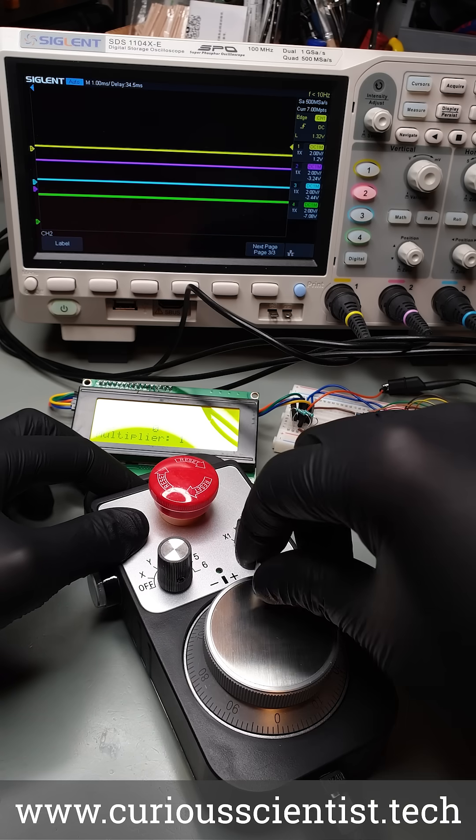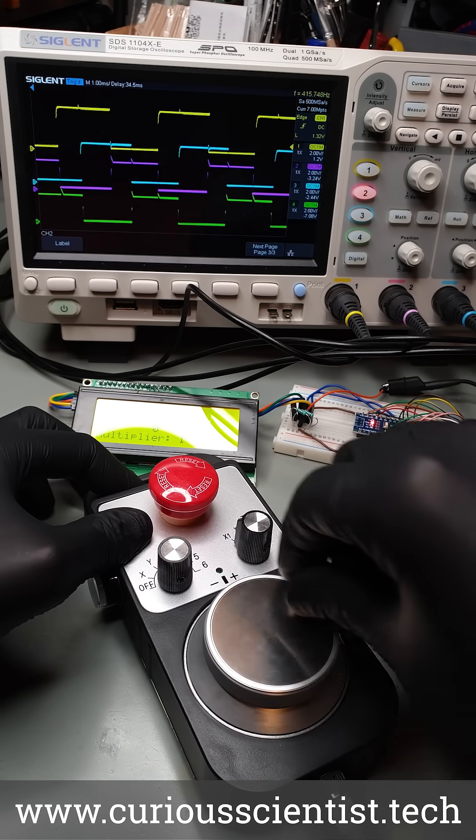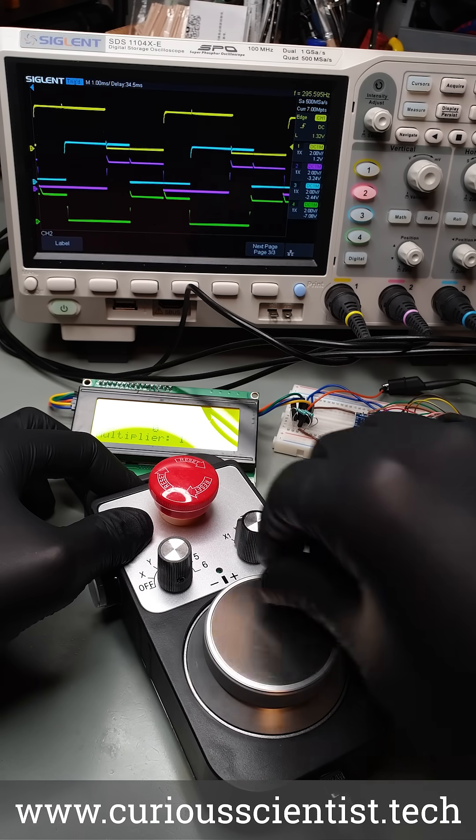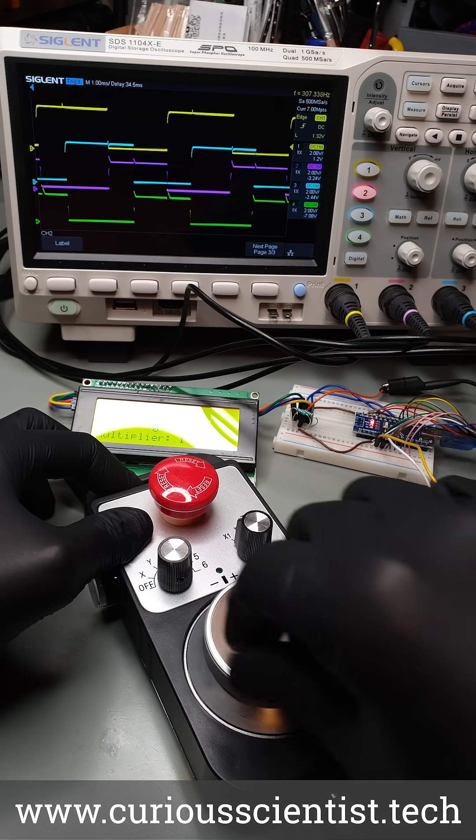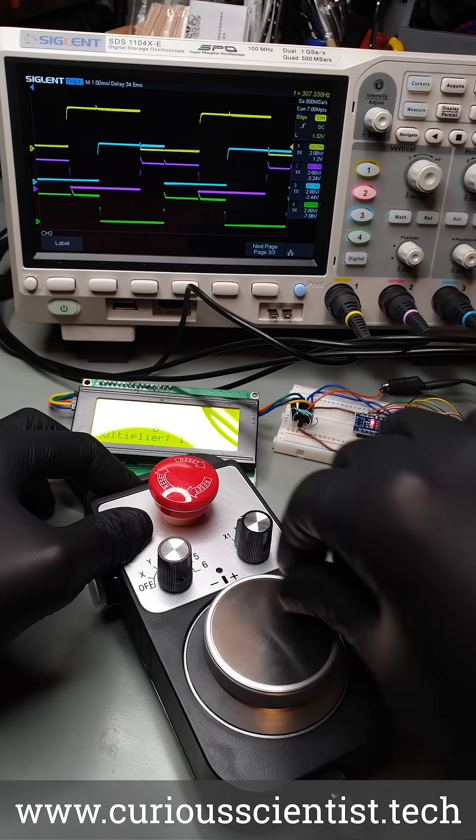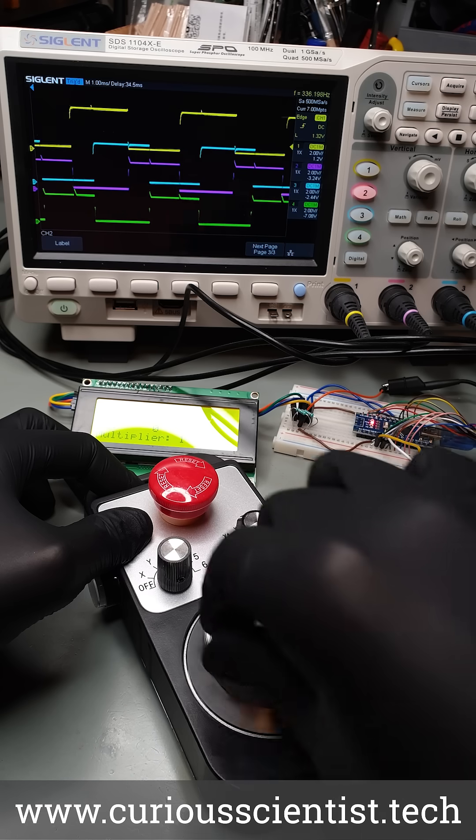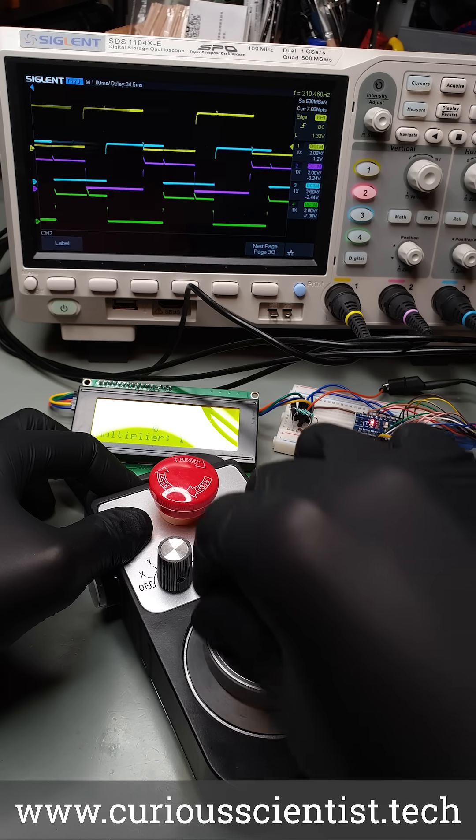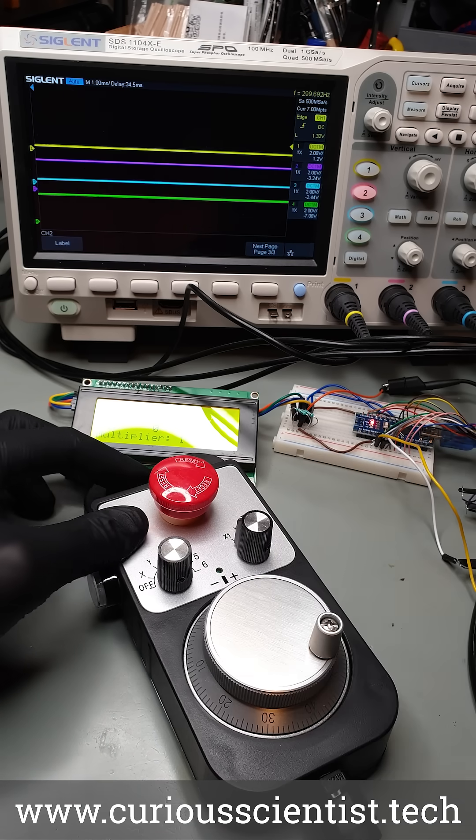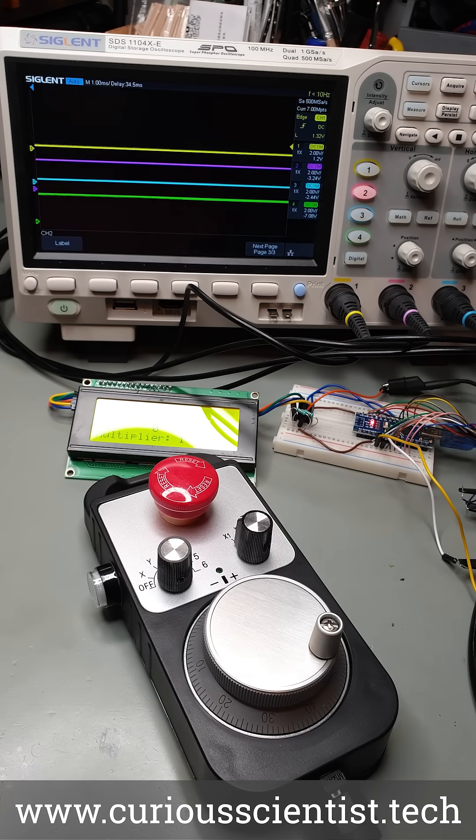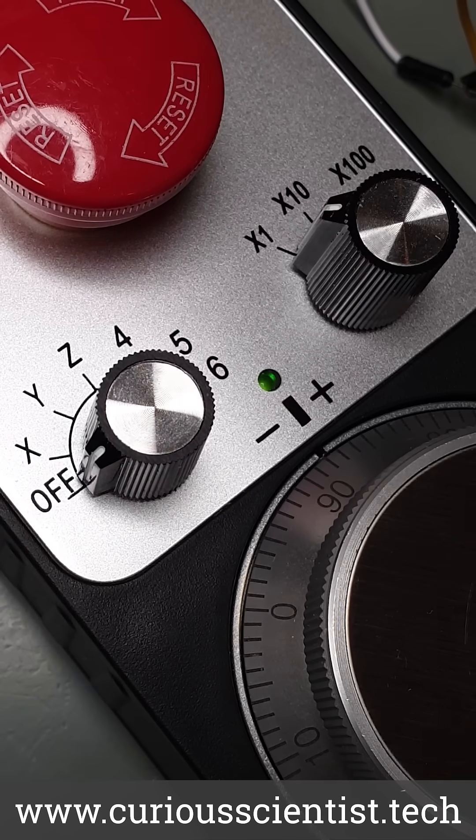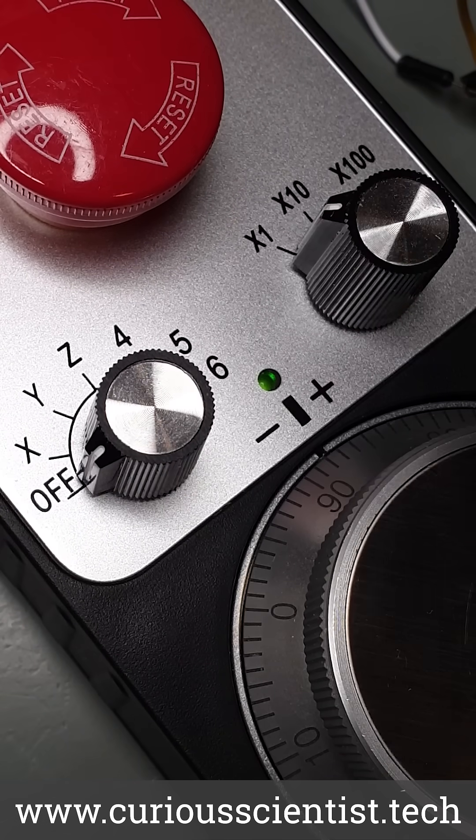During the rotation the wheel emits different pulses which can be interpreted by a microcontroller and translated into actions that are proportional to the number of pulses, like moving a motor, dimming a light and so on. Above the wheel there are two rotary switches.